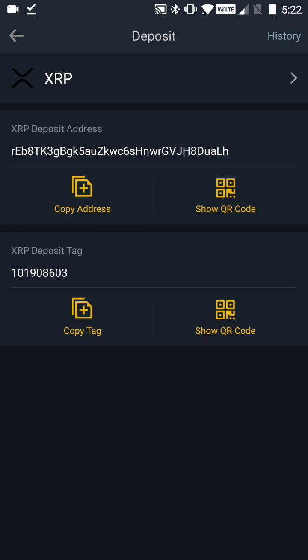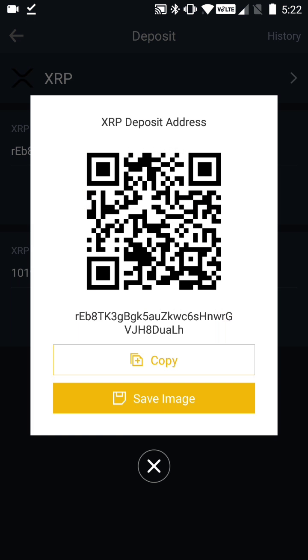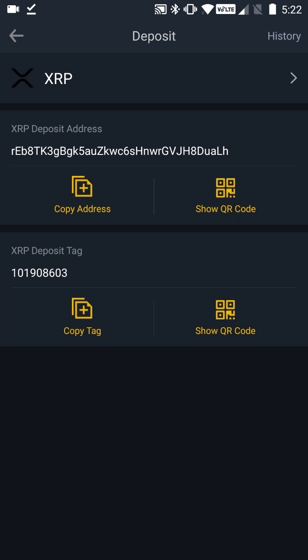You can also deposit into your Binance app using the QR code — you can save the image and share it with somebody. I don't use the QR code very often but I know a lot of people do. In summary, always make sure you provide both the XRP deposit address and the XRP deposit tag when depositing XRP into the Binance app.